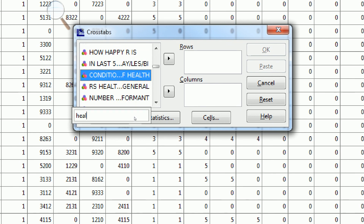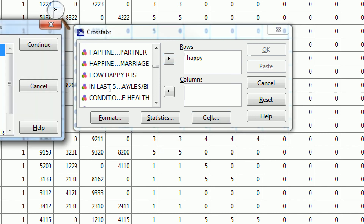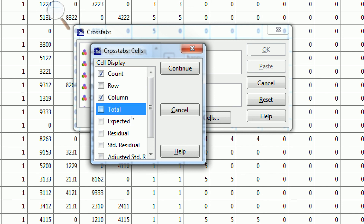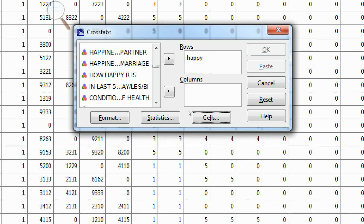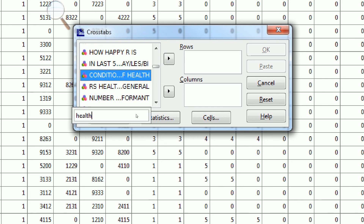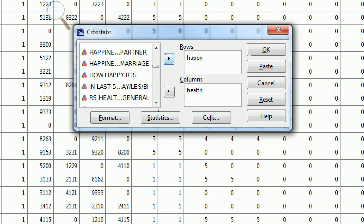I can put Health in as my column variable and Happiness as my row variable. If I click on Cells, I have the choice of row totals, column totals, grand totals, and counts. I'm just going to use the column percentages and the counts, so I'll click Continue. It looks like it eliminated my variables, so I have to put them back — Health as the column variable and Happiness as the row variable. Then I can click OK.